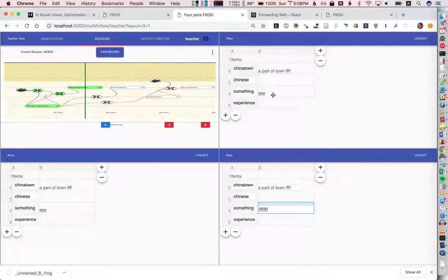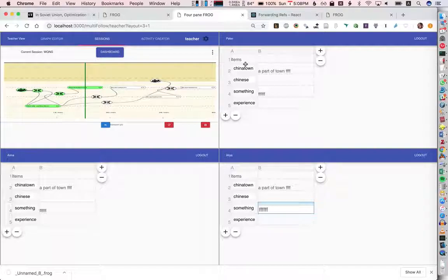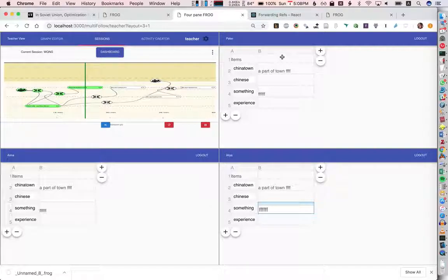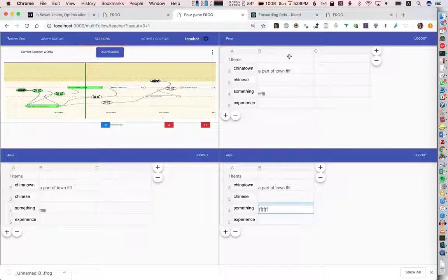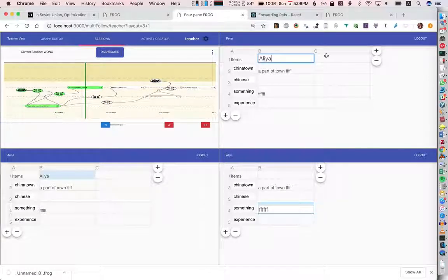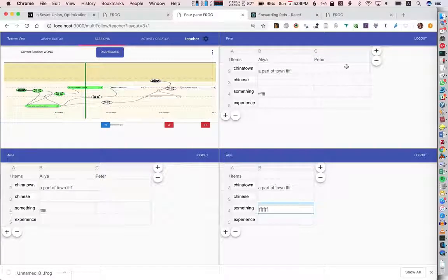So here we could have the students then filling out different definitions. Again this could be done in groups, individually, or in a whole class. However right now we still don't have a way of merging multiple tables. So what I would like eventually is to have for example each person doing this individually and then being able to say you know Alia wrote this and Peter wrote this, to be able to quickly compare their definitions. And that will probably come but it's not there right now.